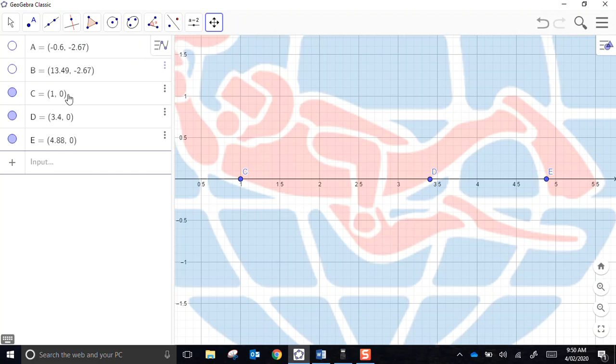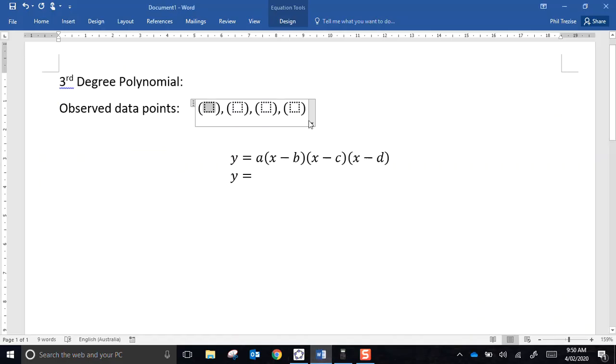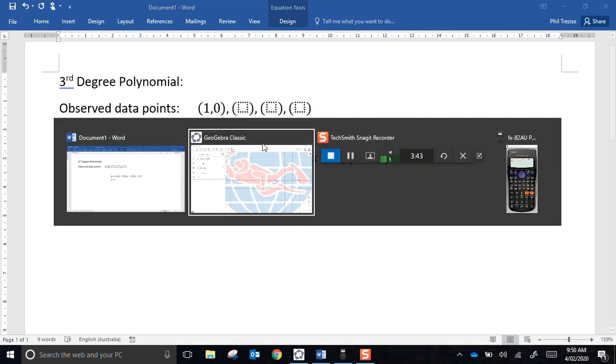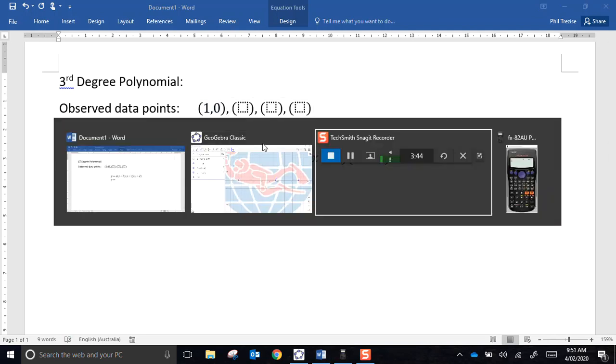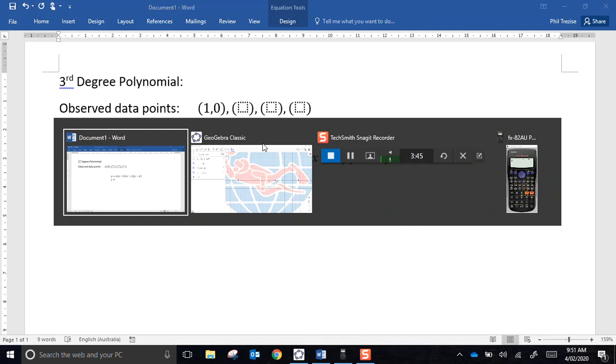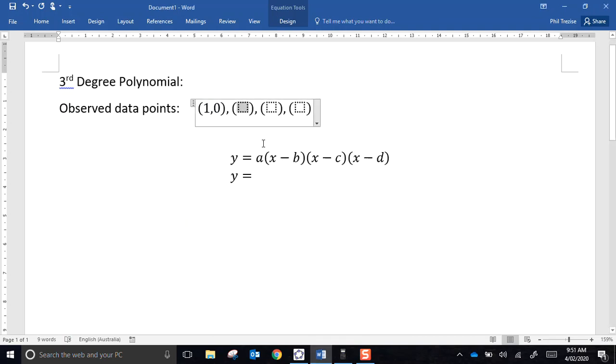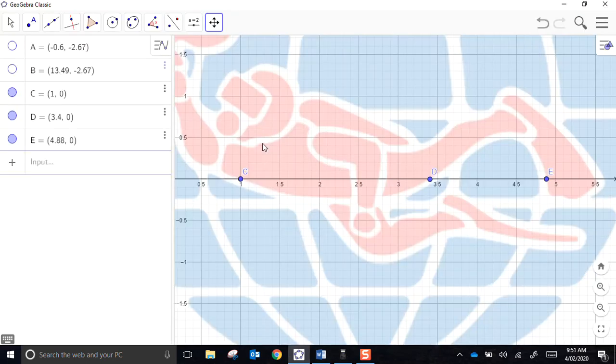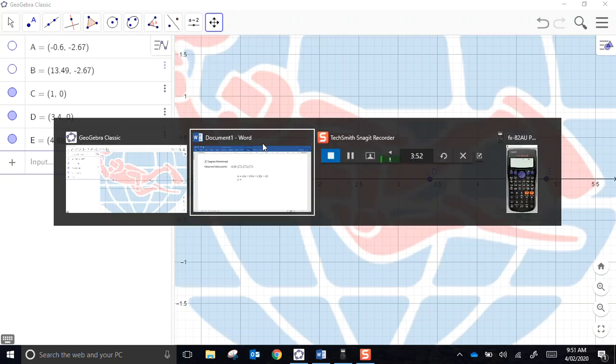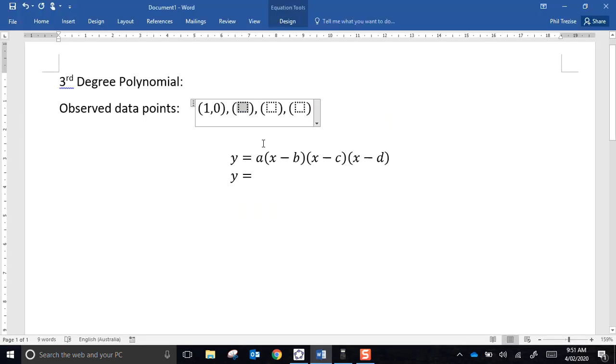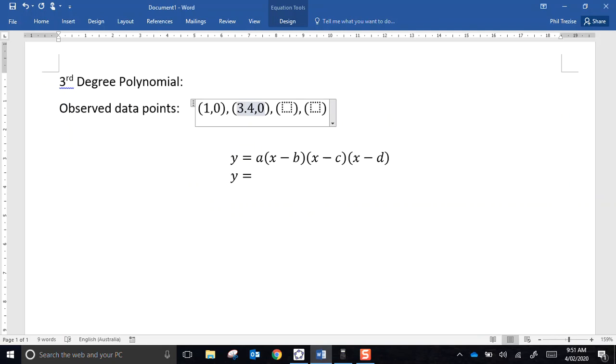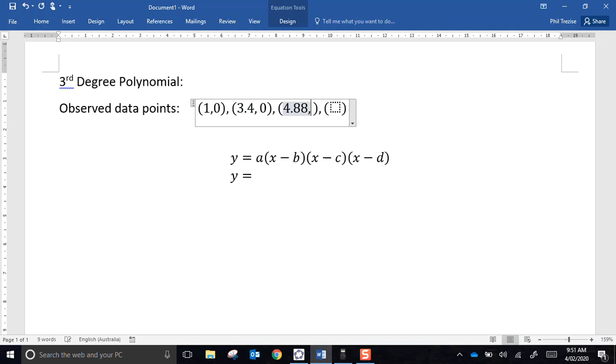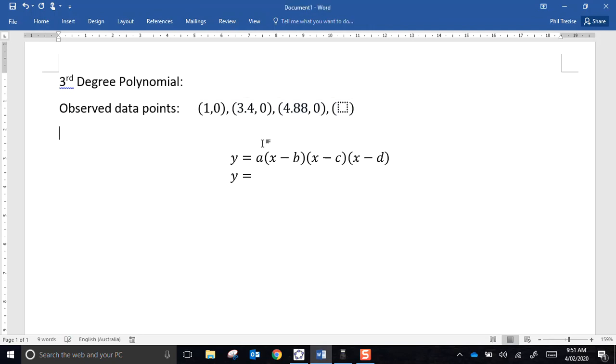The coordinates of these points are 1, 3.4, and 4.88. So I'll just pop over and write that down. The first one was 1, 0, then 3.4 and 4.88.